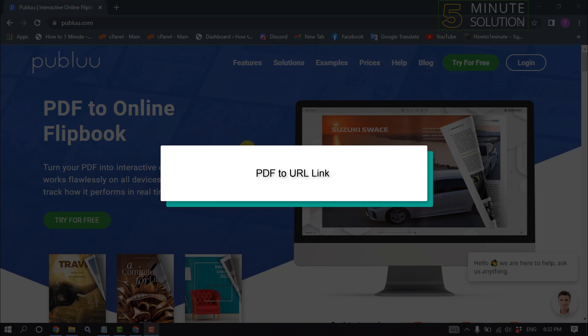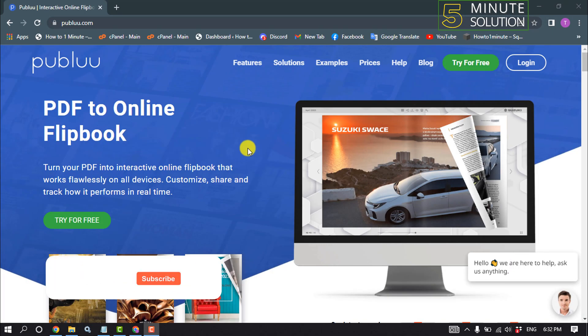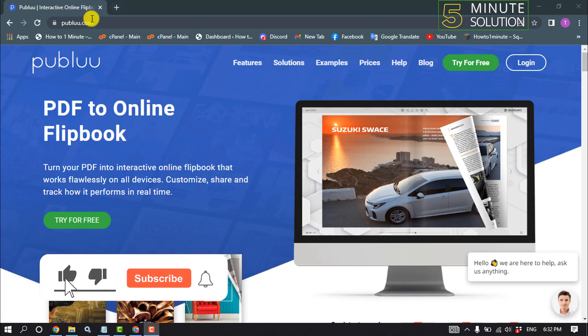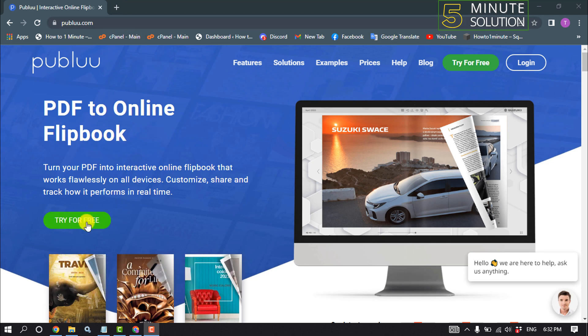Hello friends, in today's video I'm going to walk through how to convert your PDF file to a URL link. First, open a browser and go to publuu.com. Once you're there, click on Try for Free.